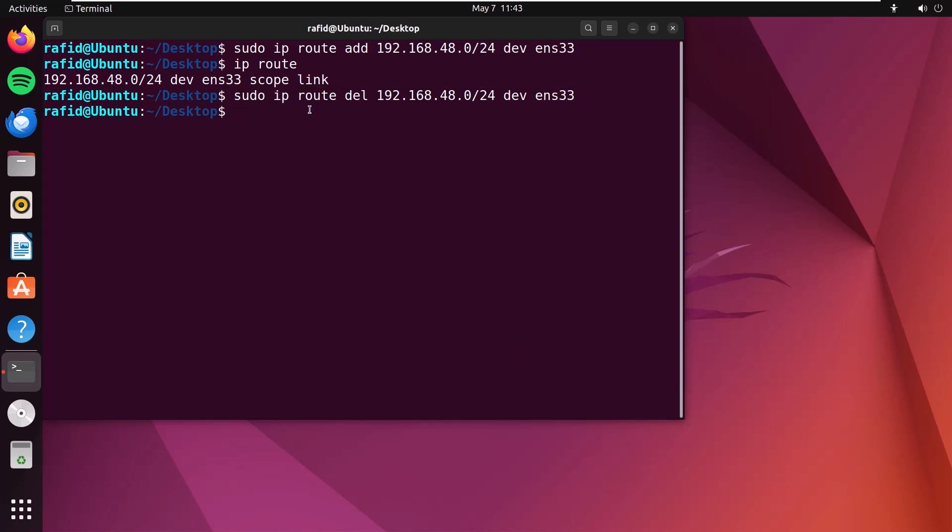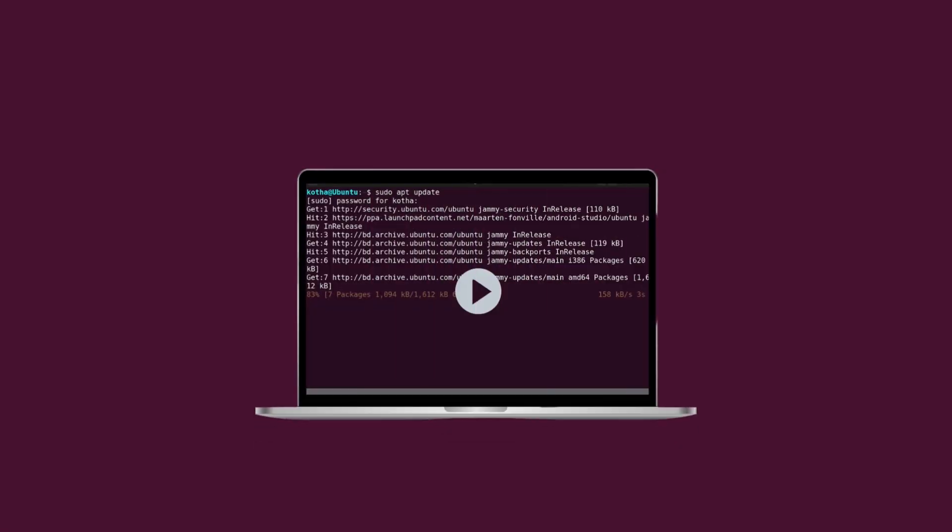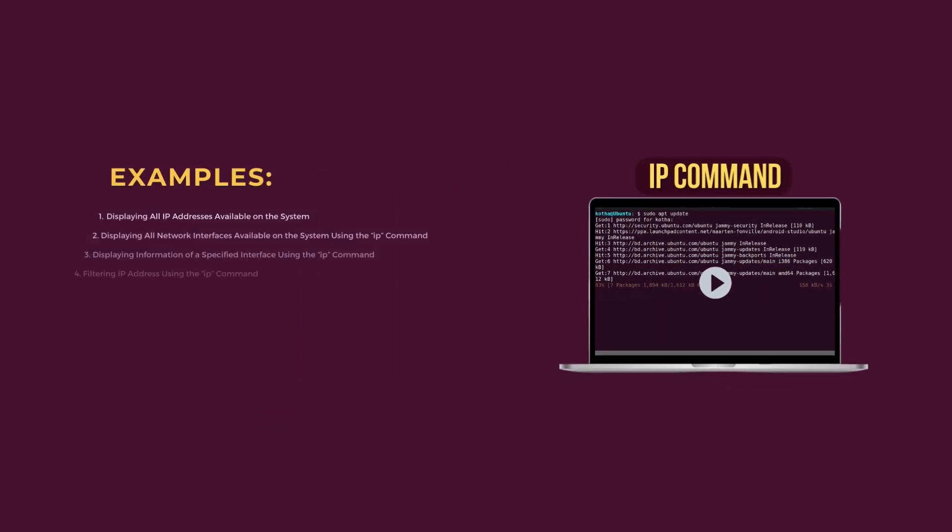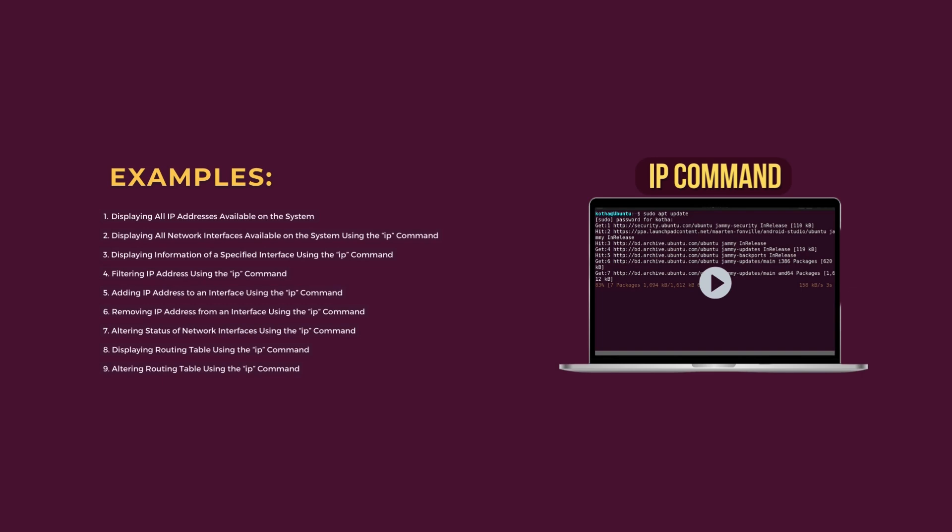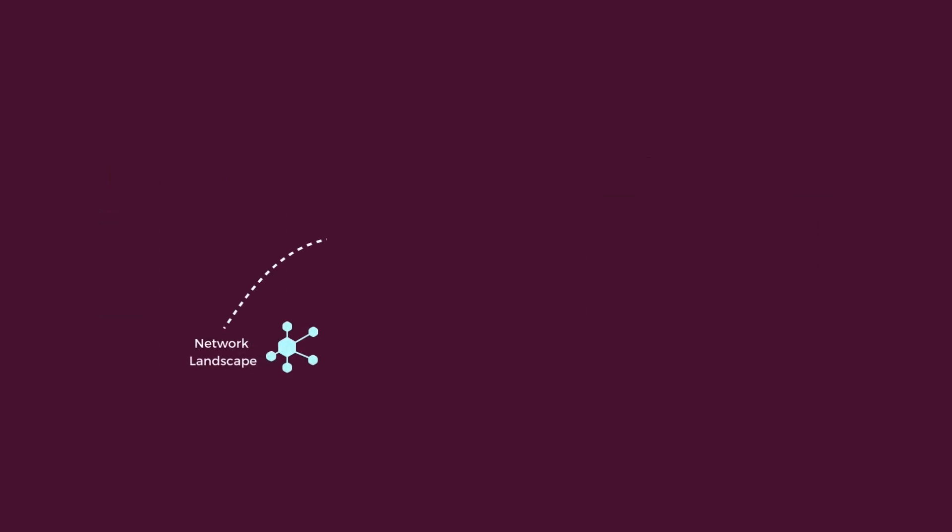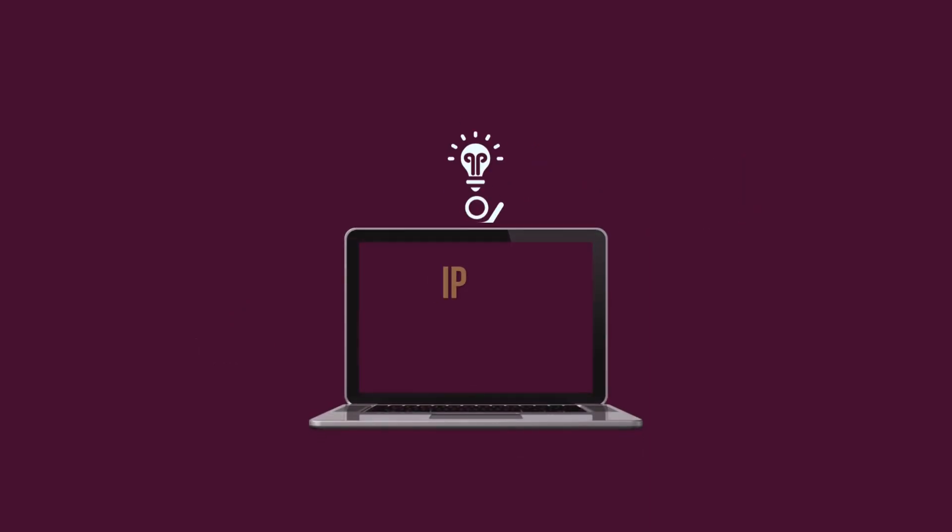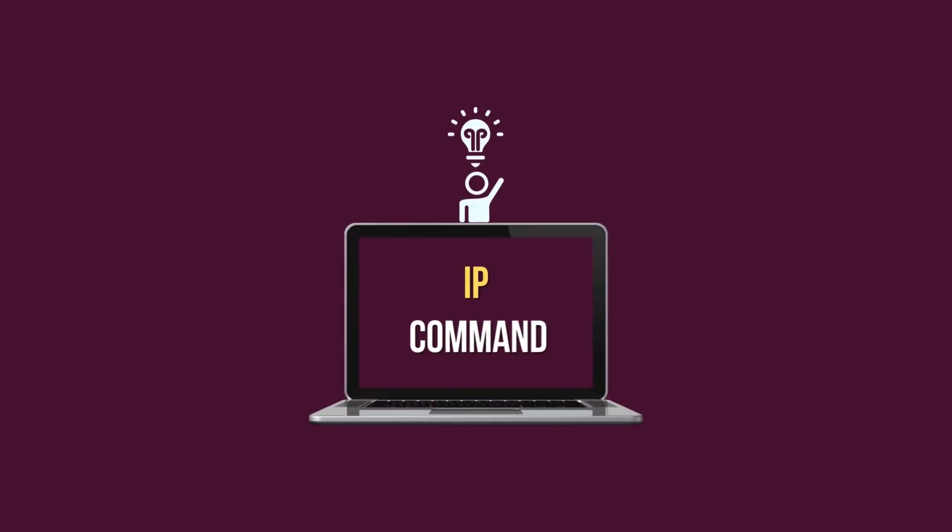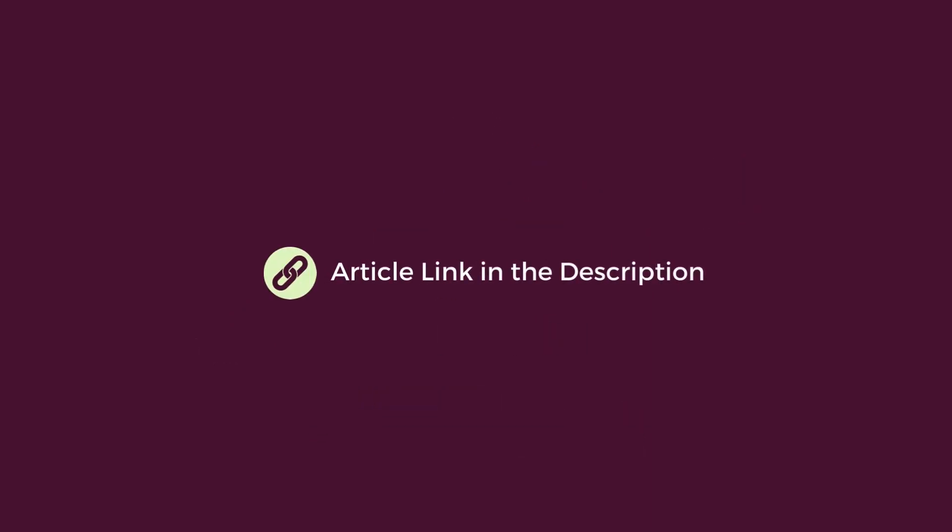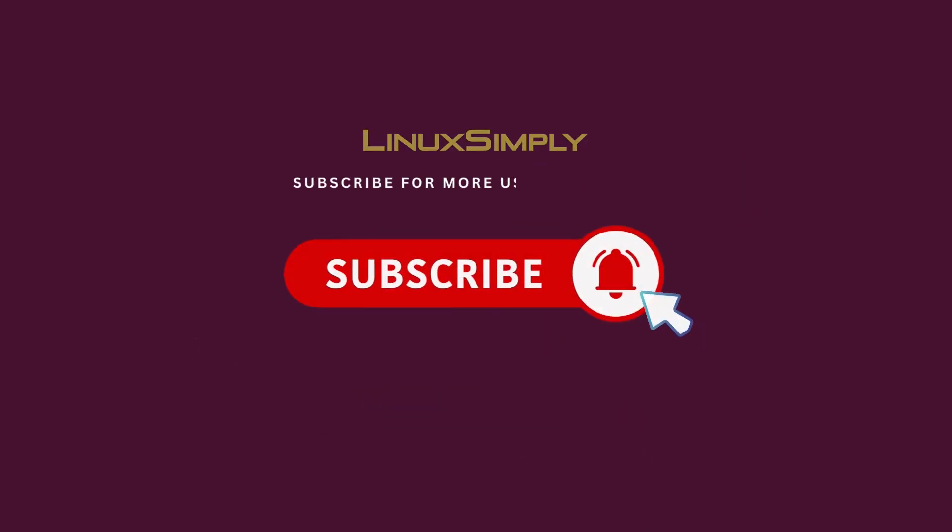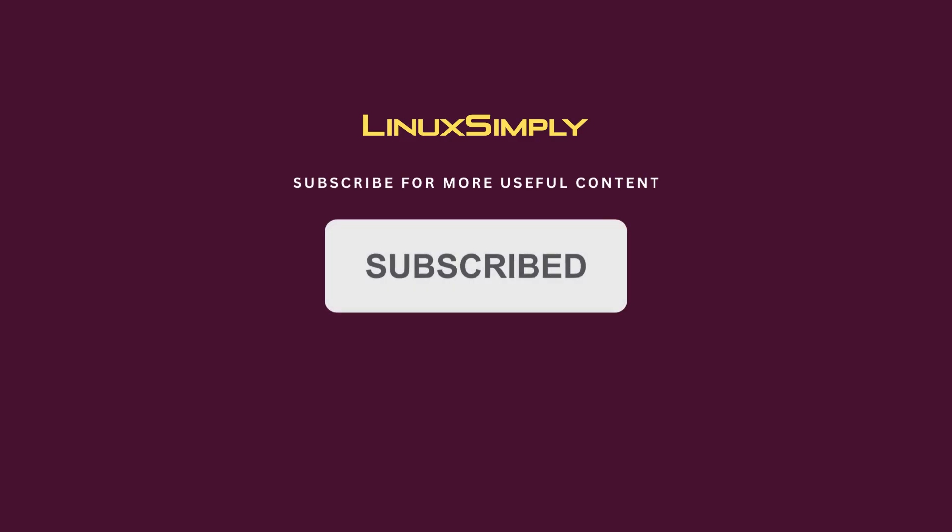Now type again ip route. You can see the route is removed. And this completes our detailed discussion of the IP command with nine practical examples. You can easily navigate the network landscape from displaying network information to handling network devices. For additional insights about the IP command, check out the article linked in the description below. Don't forget to subscribe. Bye.